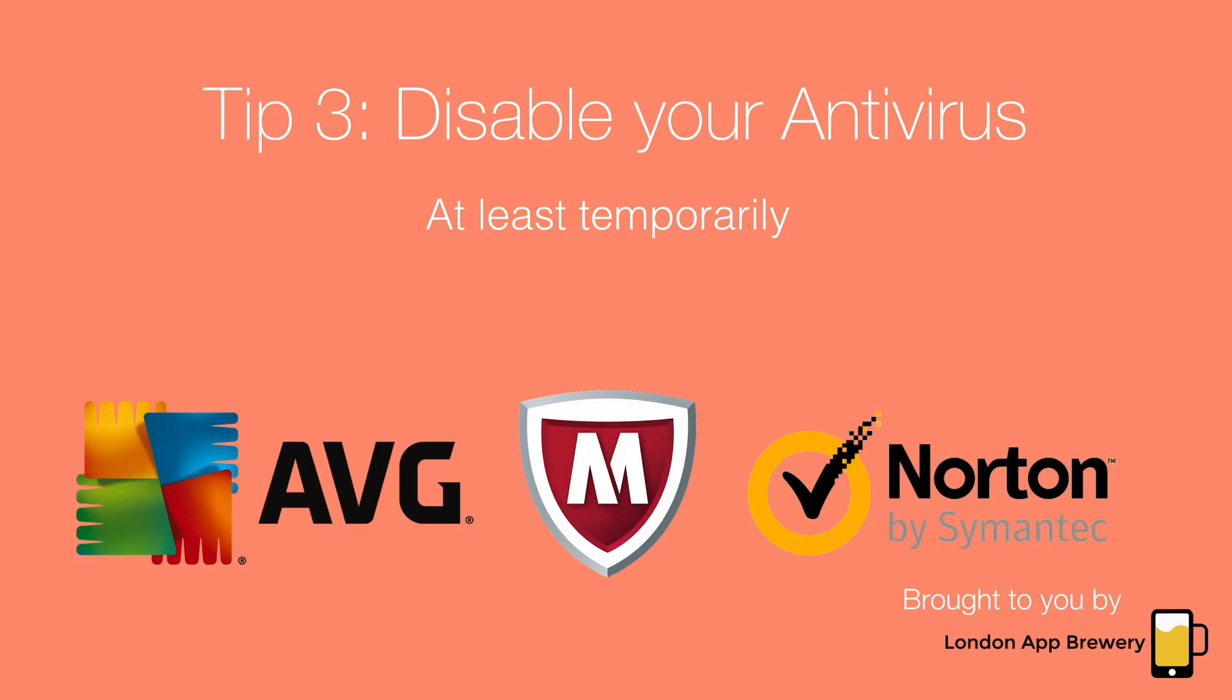Now as part of this tutorial, you're not going to be doing anything dodgy, you're not going to be torrenting anything, so you can safely disable the antiviruses that you're running while working with Android Studio.